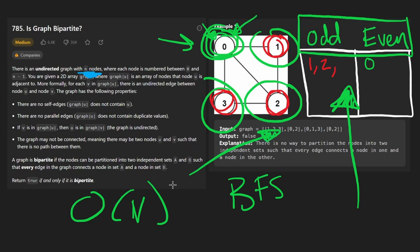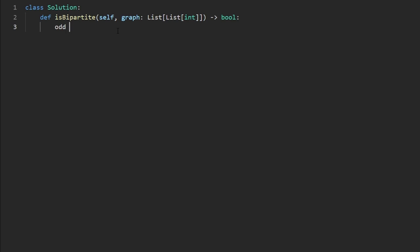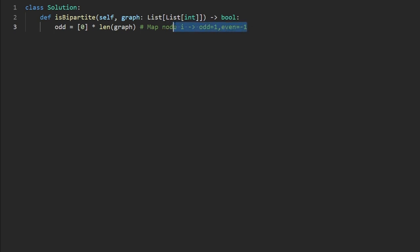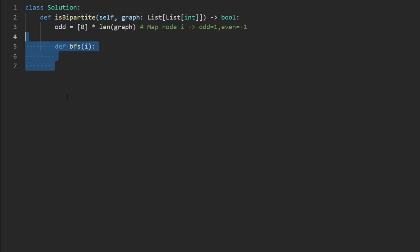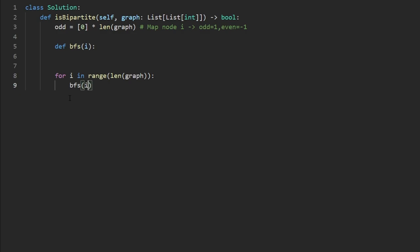Now let's code this up. First I'll create our odd array: initialized with zeros multiplied by the length of the graph, mapping each node index to whether it's odd — one for odd, negative one for even. Now let's call our BFS starting at some node i. Since this graph might not be connected, we run BFS on every single starting point: for i in range of the length of the graph, we call our BFS for every i.